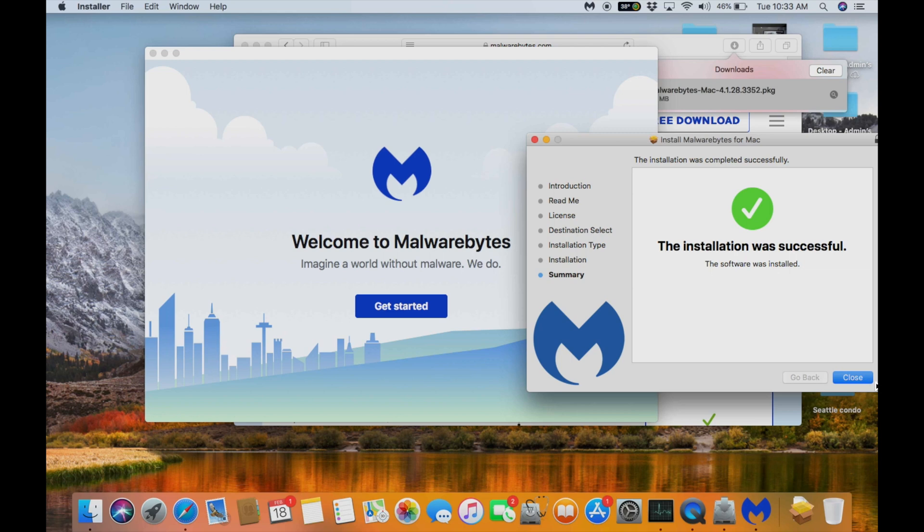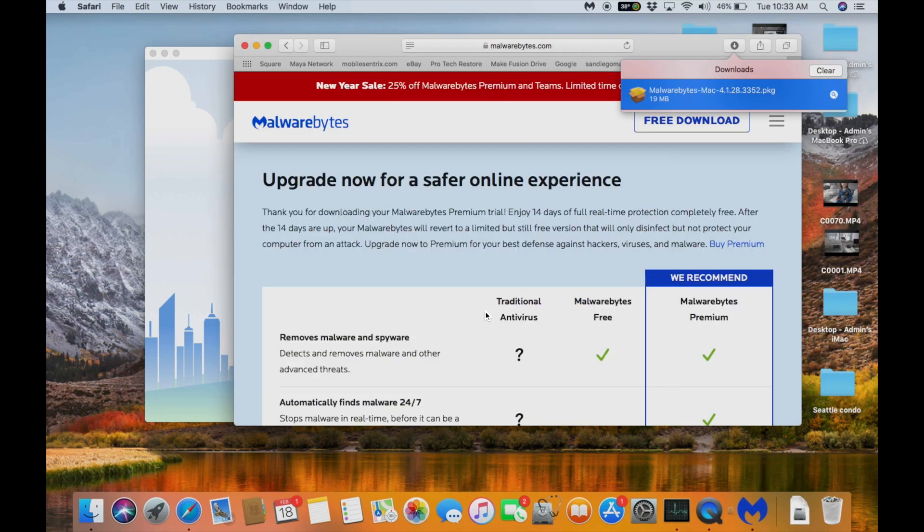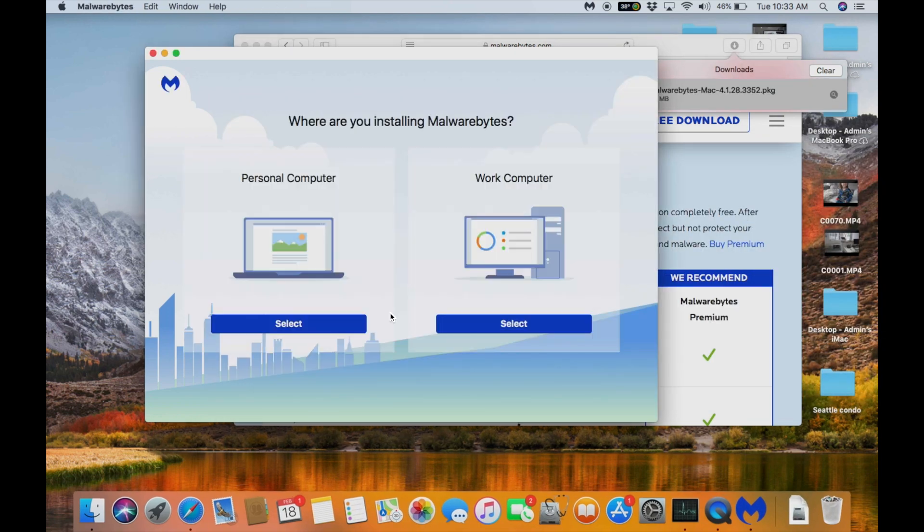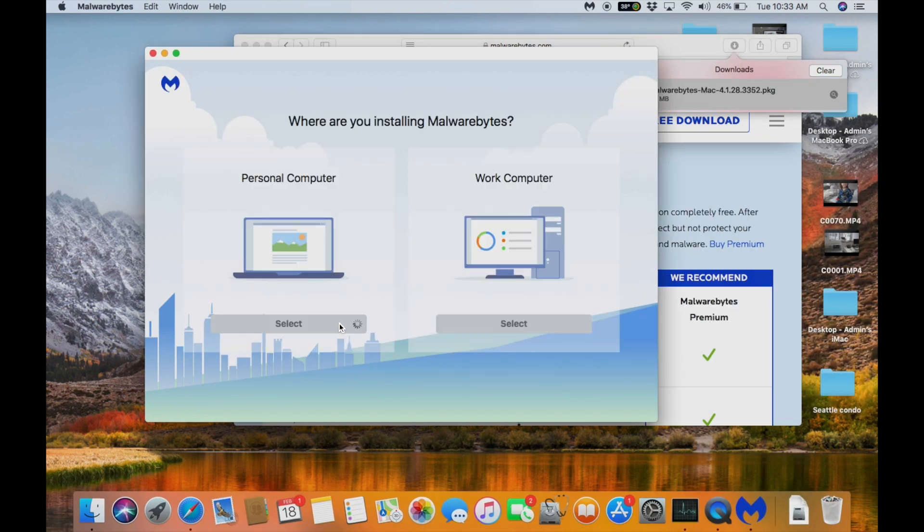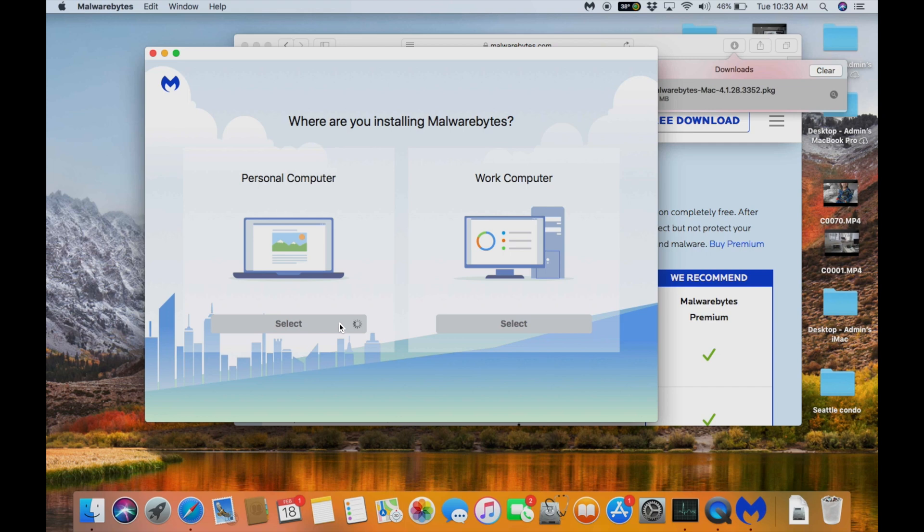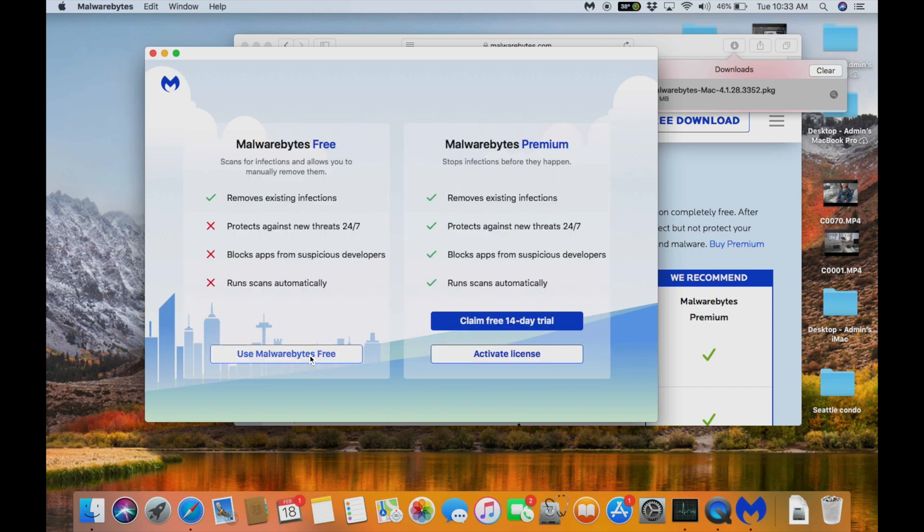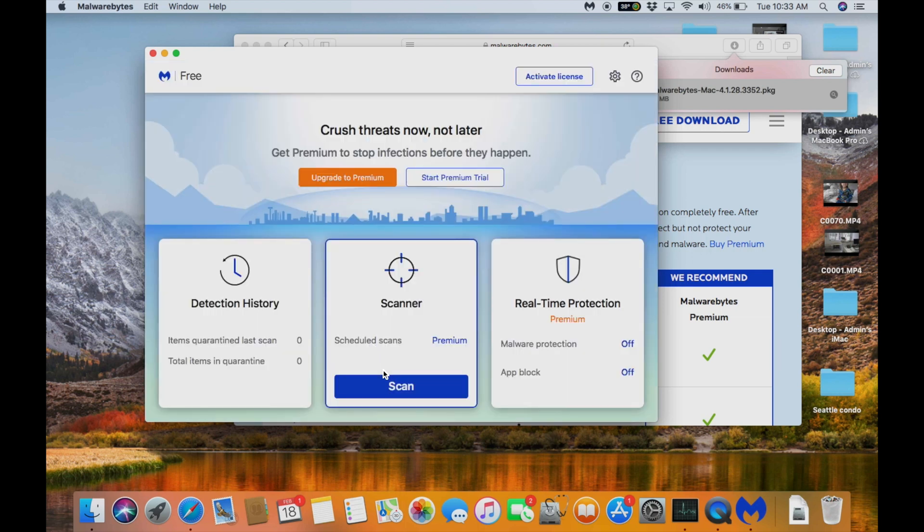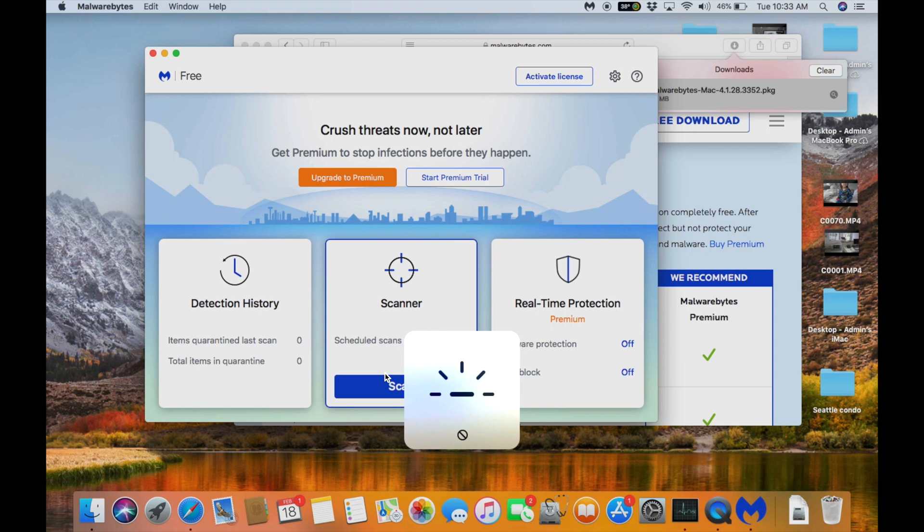So we're going to close this one and then move to trash. We don't need it anymore. Go ahead and get started. We're going to do personal computer free. Since it's your personal computer we're going to use Malwarebytes free. You can opt into the paid program if you want more protection but we just suggest the free version.